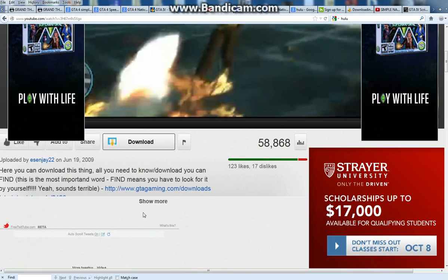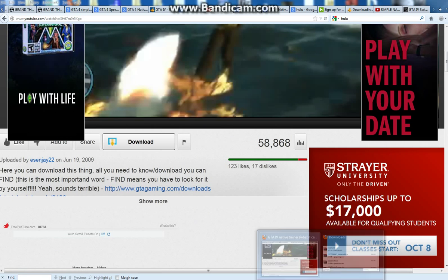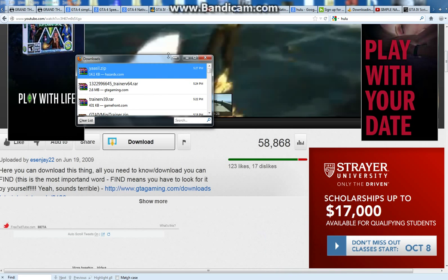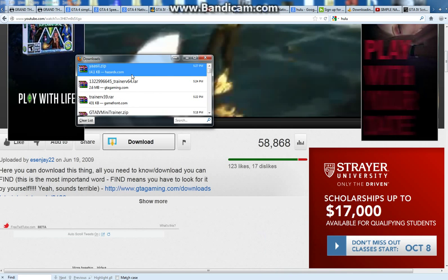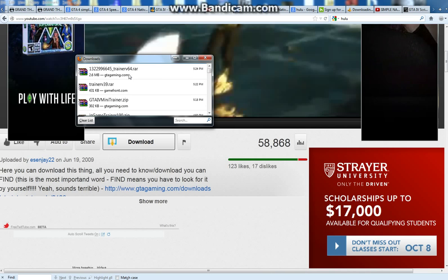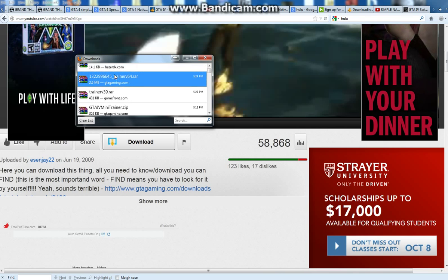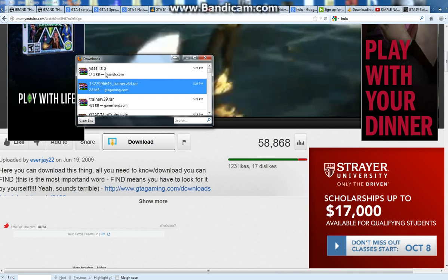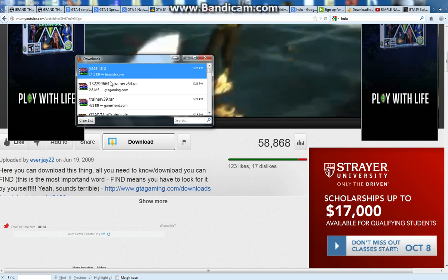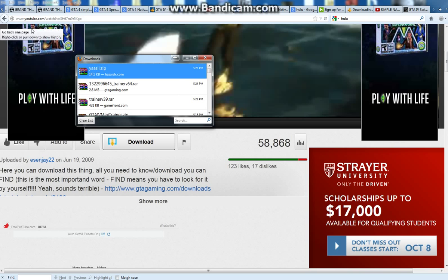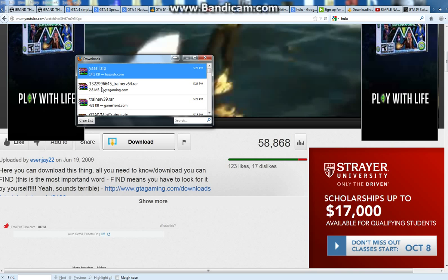So here's how you do it. When you download it, it's going to be in this thing via Firefox, and you're going to need two things: you're going to need this, and you're going to need yasel.zip. I'll show you where to get both of those — it'll be in the description.